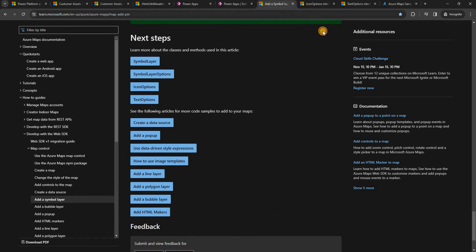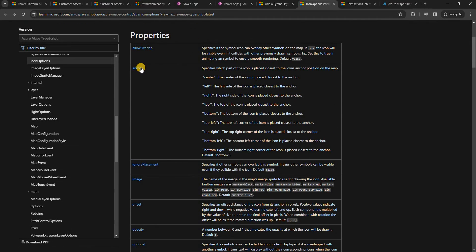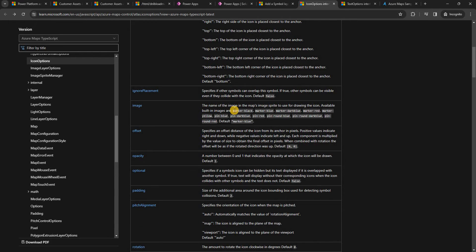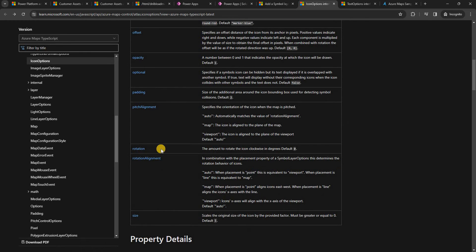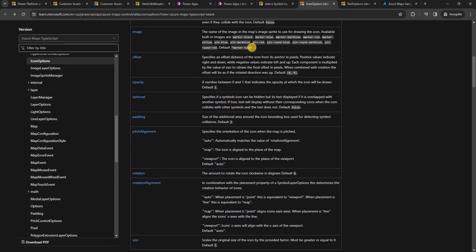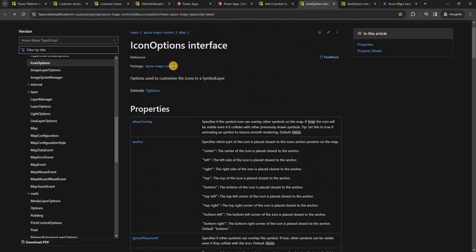Looking at the icon options tab: we have allow overlap, anchor, and image — which lists the default supported icon images we can use for the symbol layer. There's also offset to position the icon slightly up, down, or to the side; opacity to control color transparency; rotation to rotate the icon left or right; and size between 0 and 1 to control how large the marker icon appears on the map.